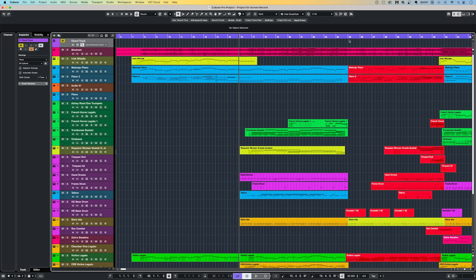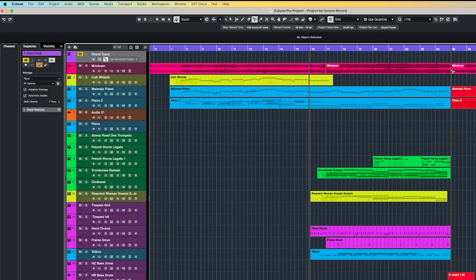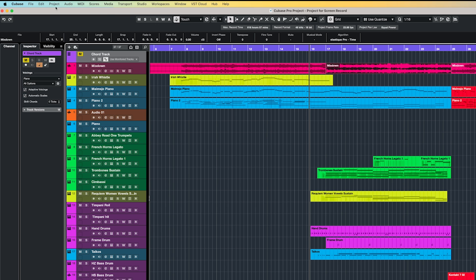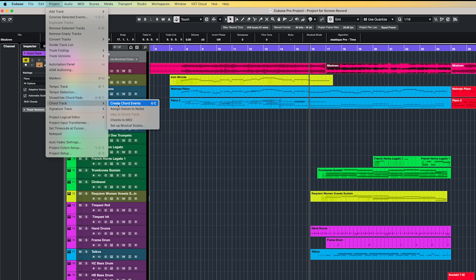Another great feature is the ability to automatically work out or essentially transcribe the chords from an audio file. With an audio region selected, go up to Project, Chord Track, Create Chord Events. You can see I've even assigned it to a key command, in my case Shift plus C. While I find it isn't always 100% accurate, it has certainly helped me to figure out a tricky harmony when I've been analyzing other composer's chord progressions.